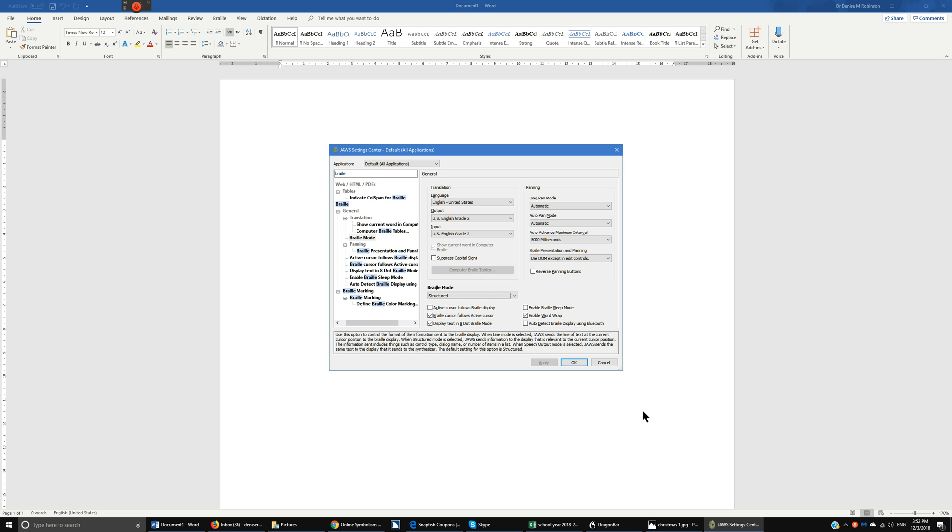I want to jump right down to braille mode structured because I've seen people accidentally change this based on what they think it is, and typically it is beginner users. I want to tell you please keep that on structured. It will work better.